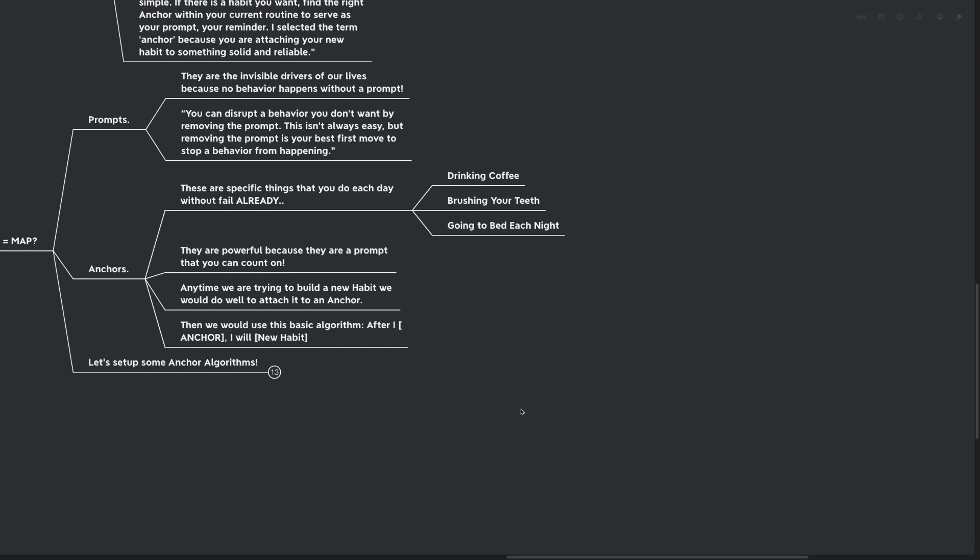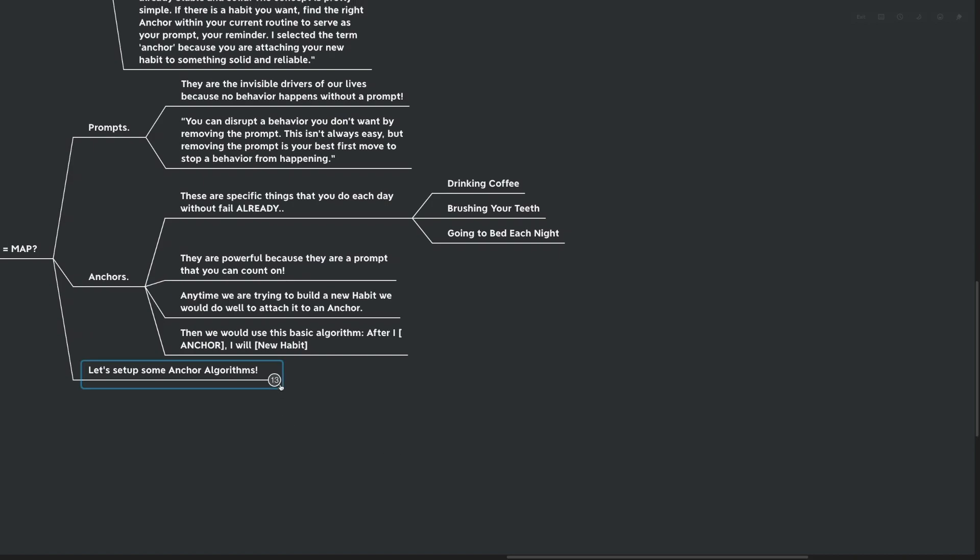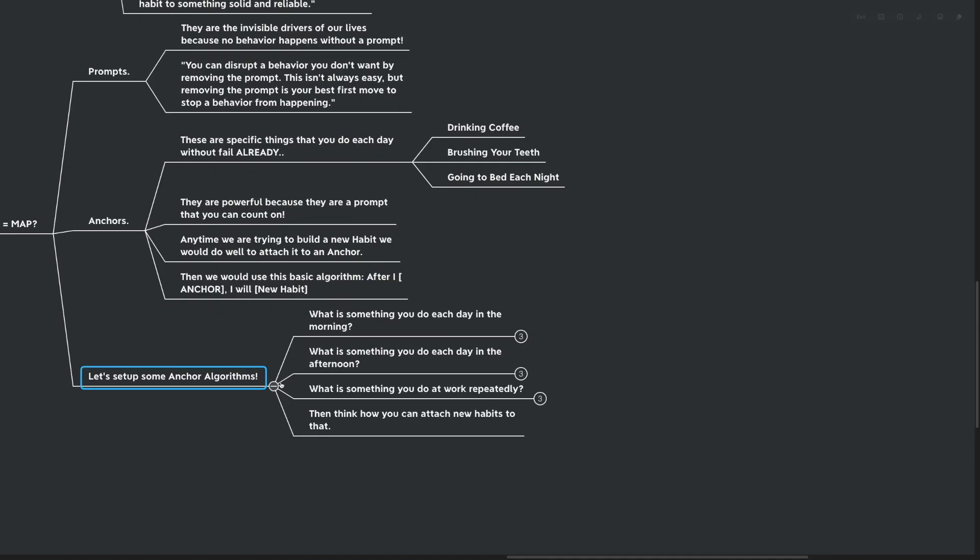That's a simple if-then statement. Again, really talked about a lot in Gabrielle Oettingen's book, Rethinking Positive Thinking. I recommend you check it out. It's a very good book. Now, we're going to set up some anchor algorithms for you. AAs.